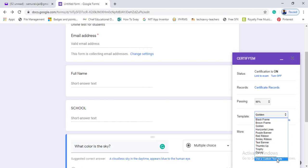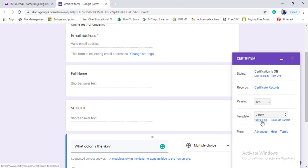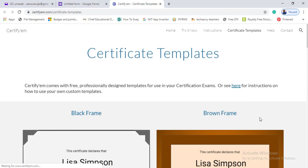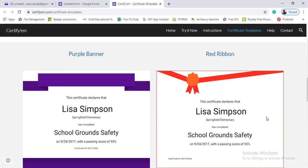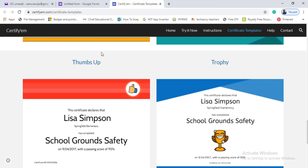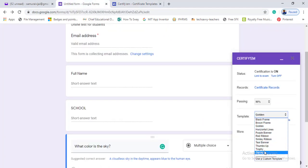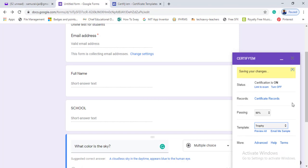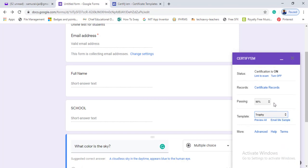There is a template section. You are going to use a template. By default, there are many templates available. You can also use a custom template — if you click on custom template, you can create a certificate in Google Slides. Now I am going to show you how to use the readymade templates. There is a golden template. You can click 'Preview All' to see all options, including appearance and trophy styles.